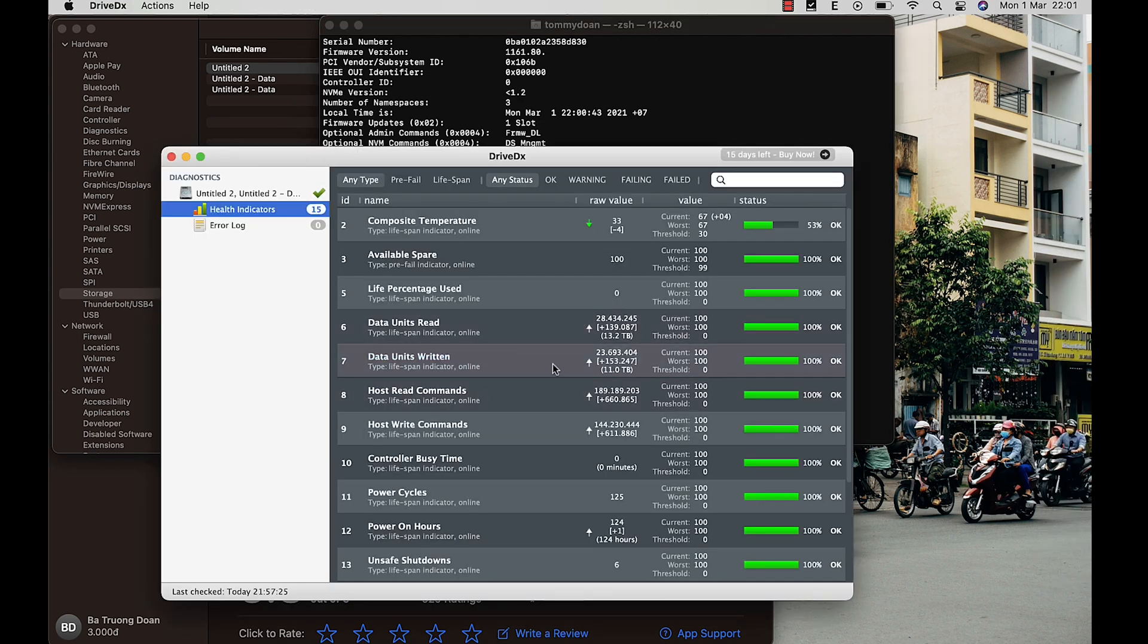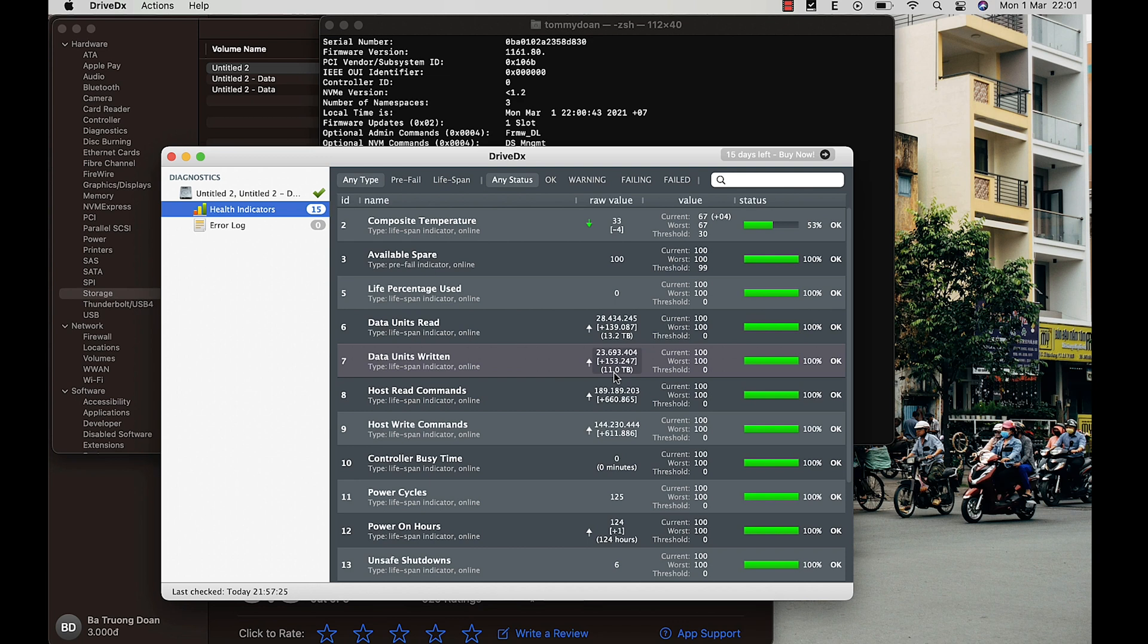After comparing the results of both ways, I think they are not really different, but the second way will be the most accurate way to check.